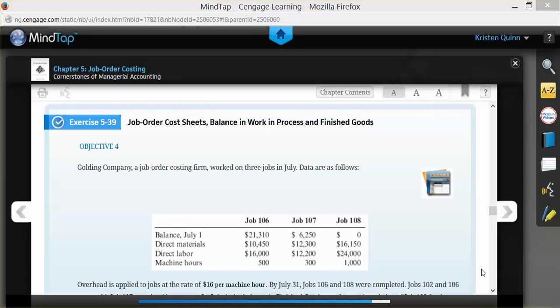106 and 107 show a beginning balance as of July 1st, meaning that these jobs were started in the previous period and will be worked on continuously through this period and further if necessary.